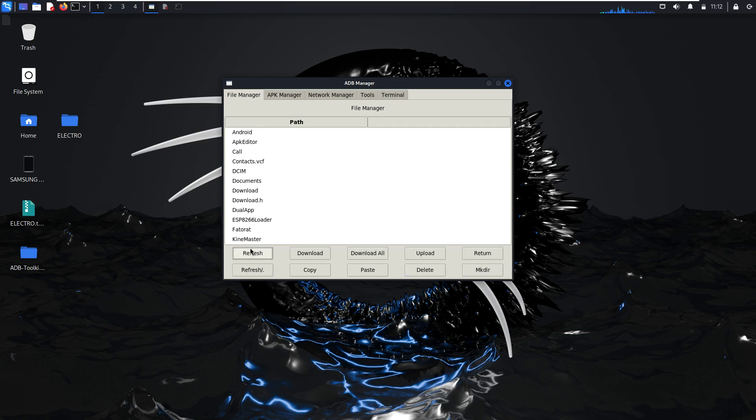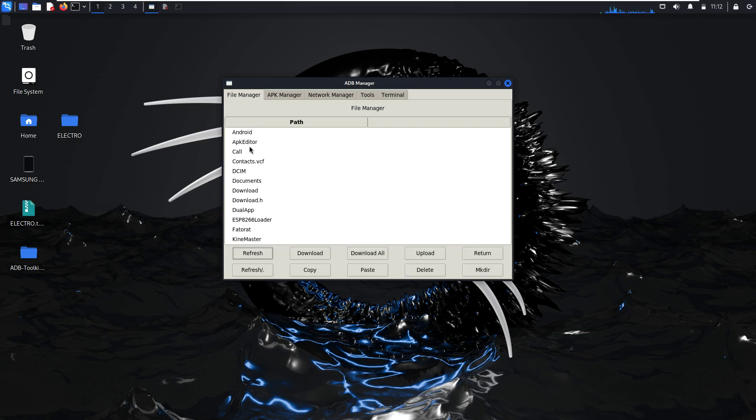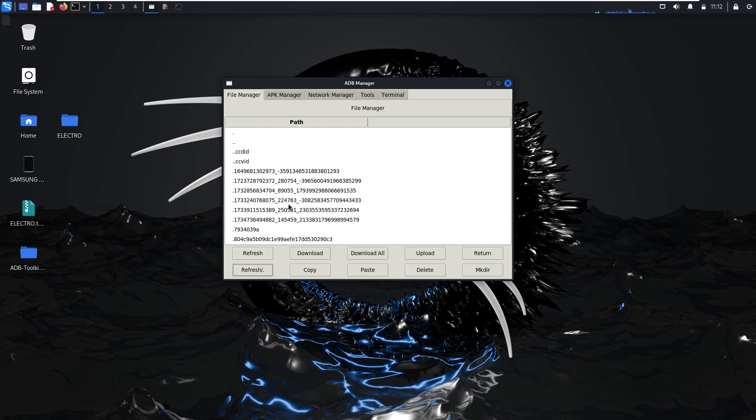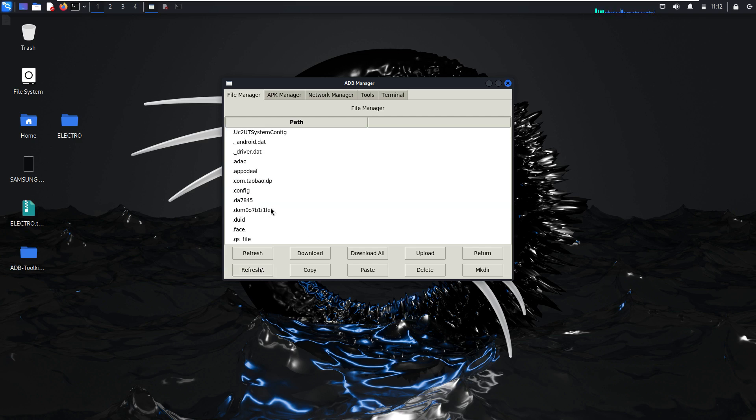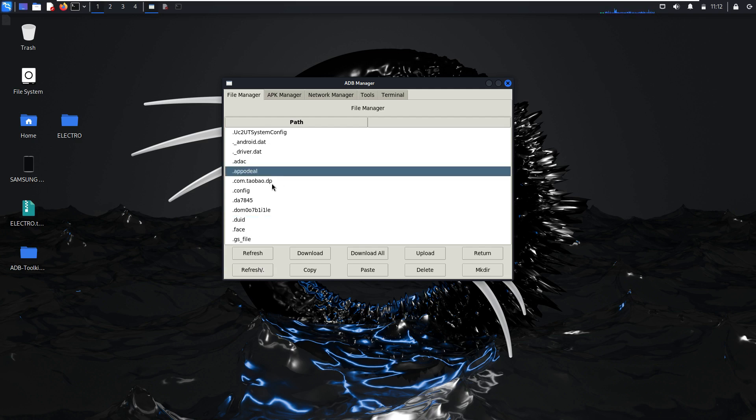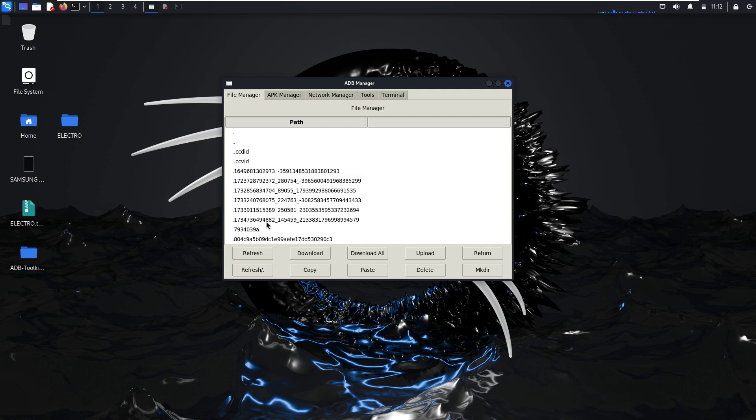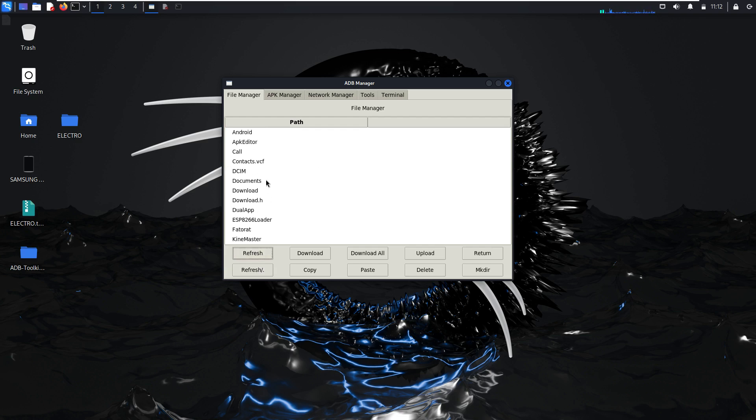Here refresh. For no hidden file, as you can see, Android, call, documents, download, everything. So here for hidden file, hidden path or file. As you can see here, this is a hidden file. For no hidden file.